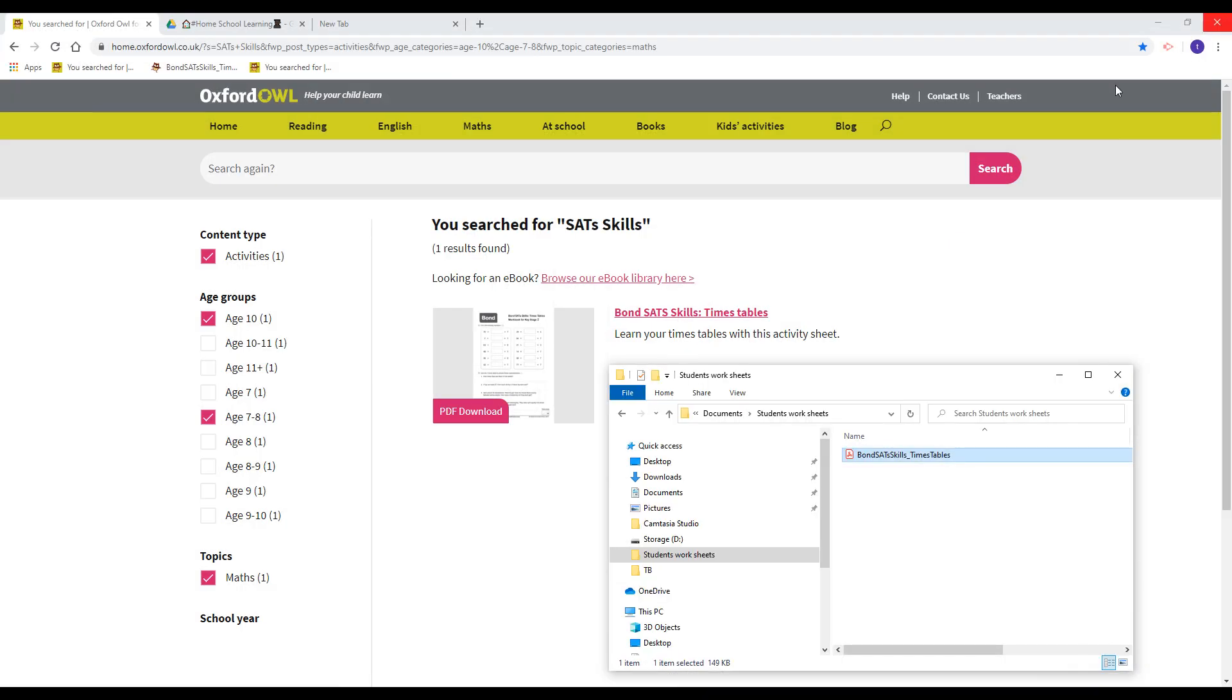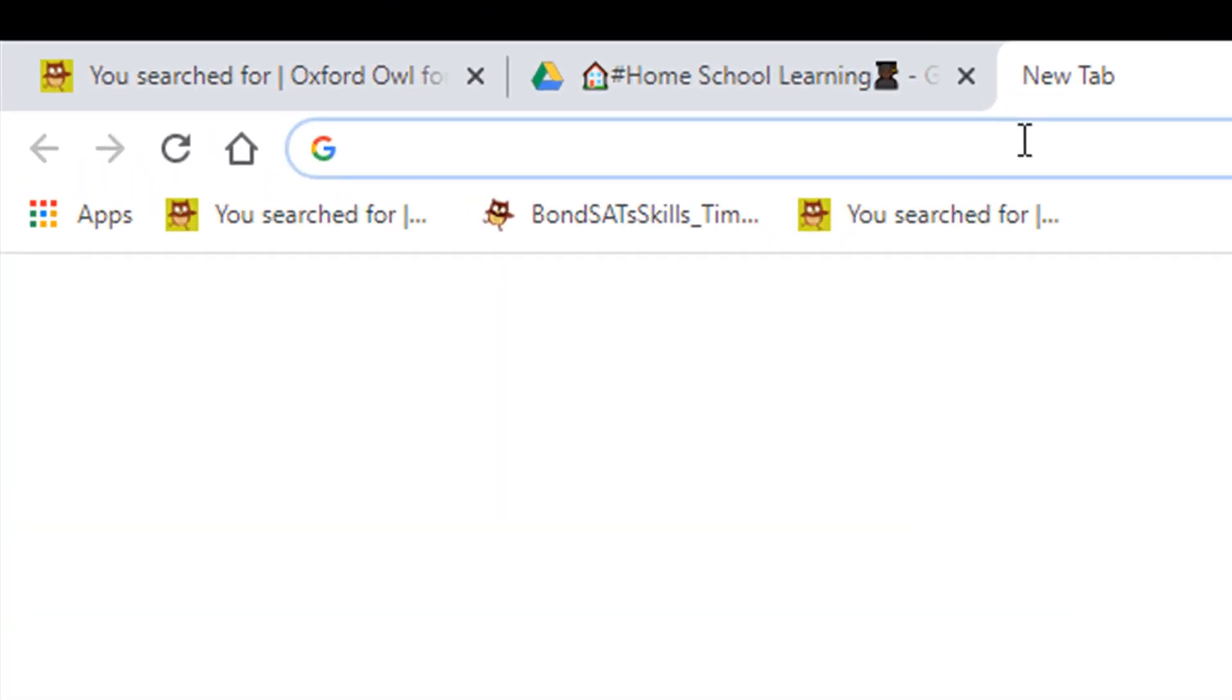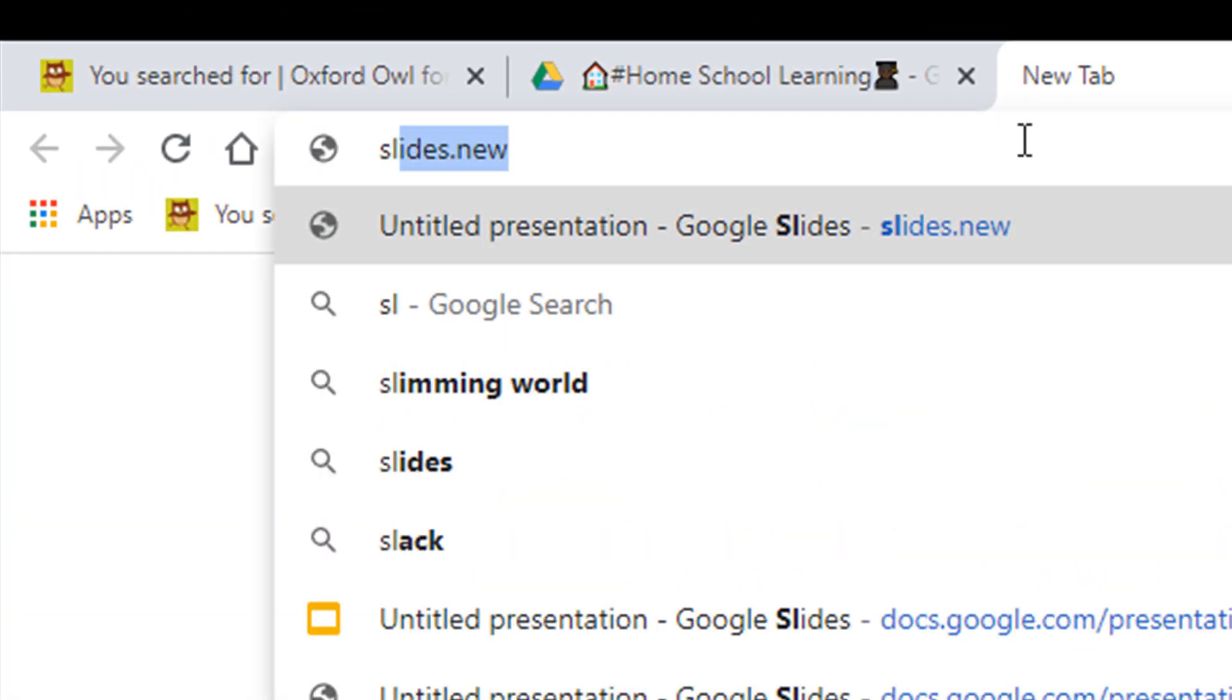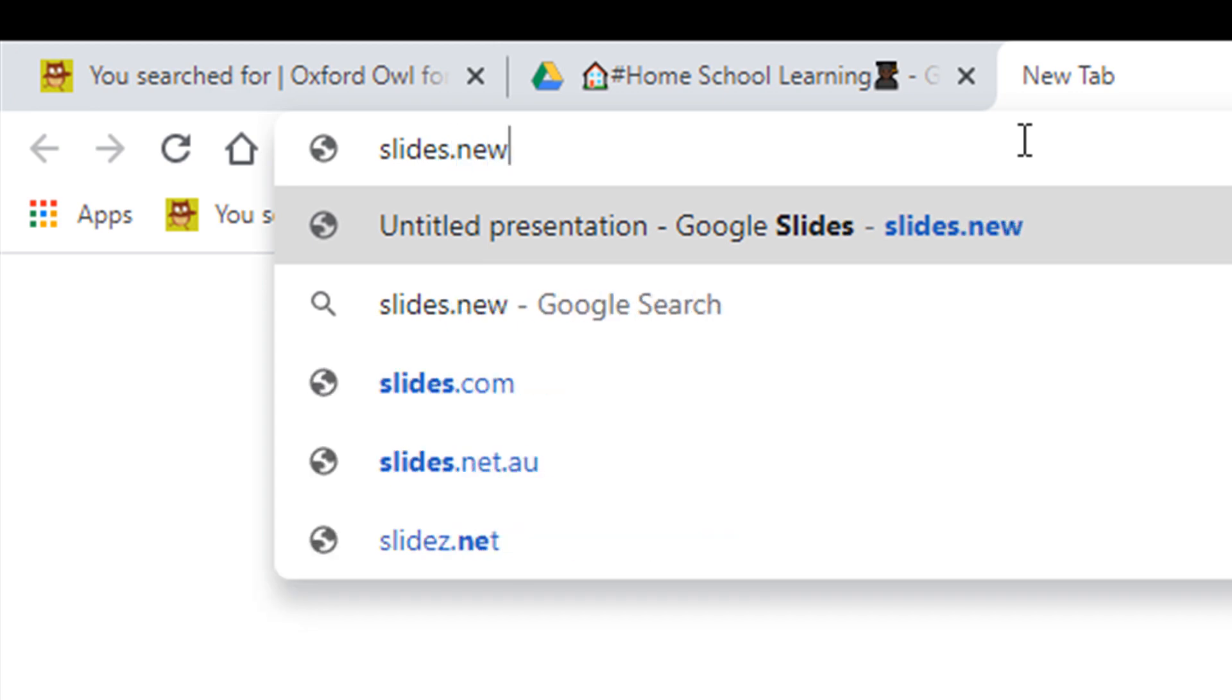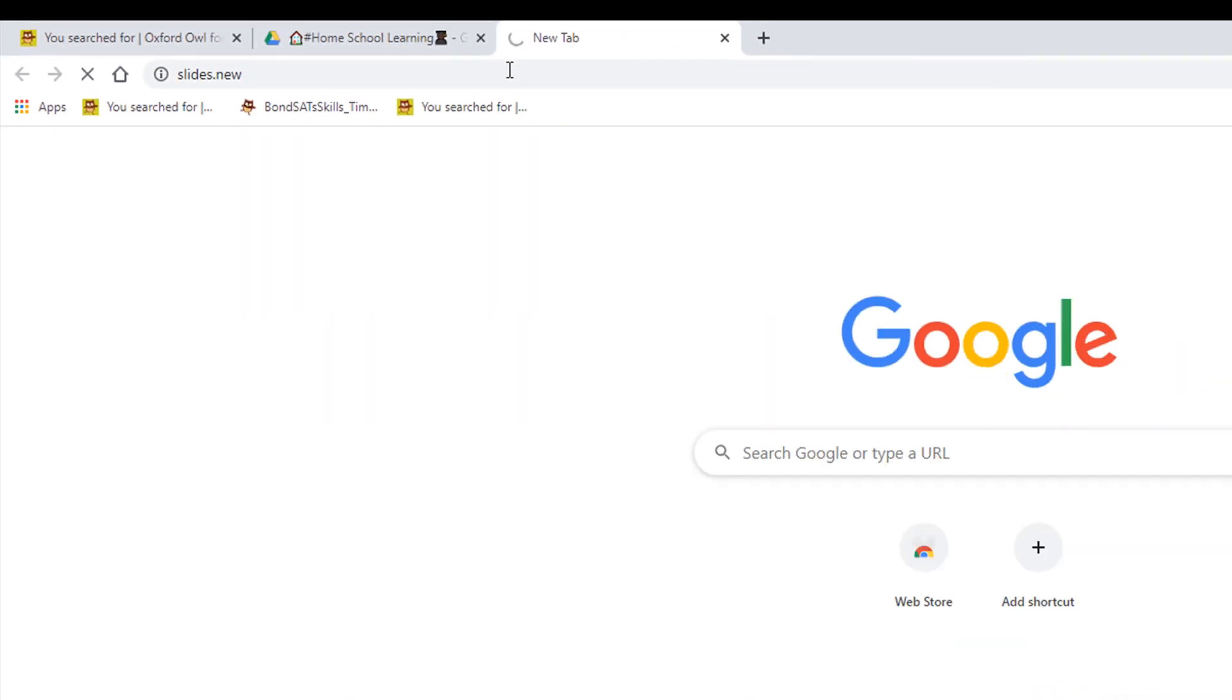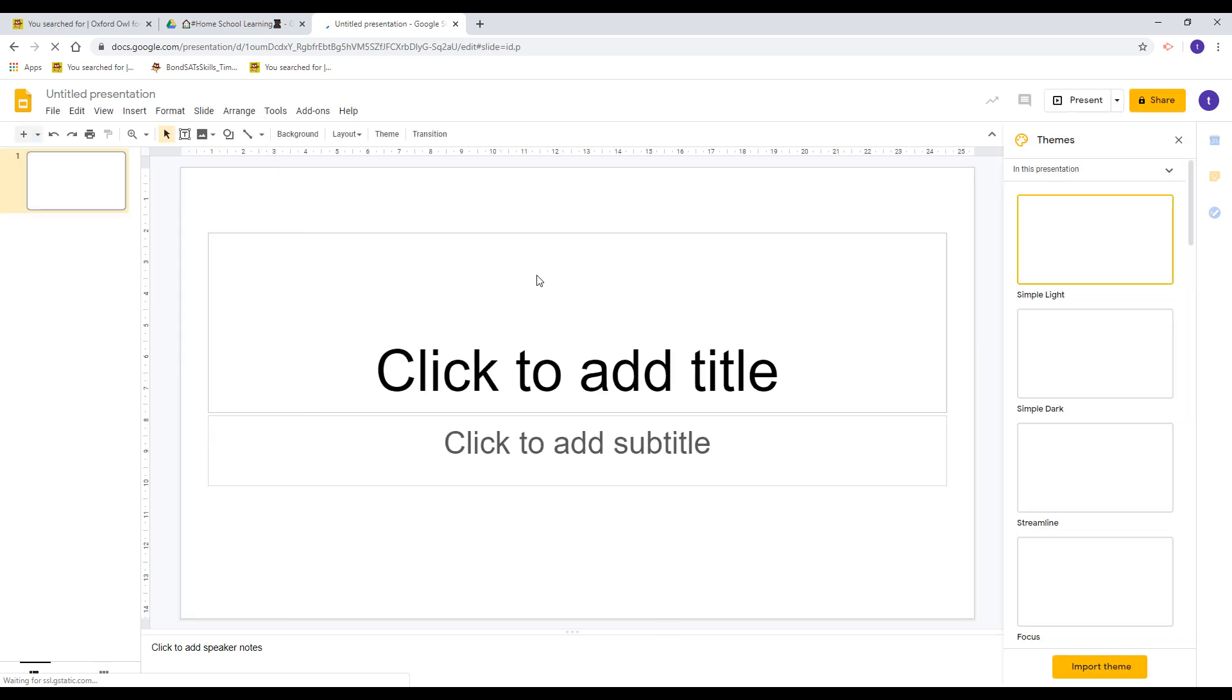I'm now going to close that down and open up a new Google Slides. You can type slides.new into Google when you're signed in and it will create a brand new page.